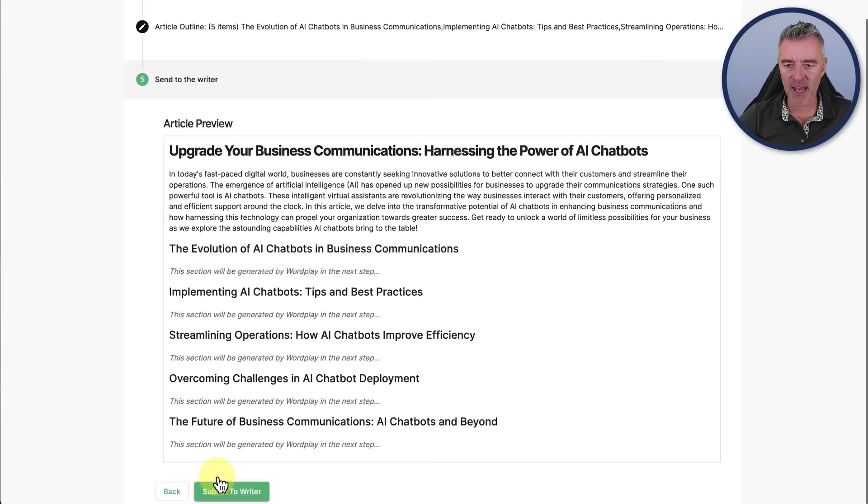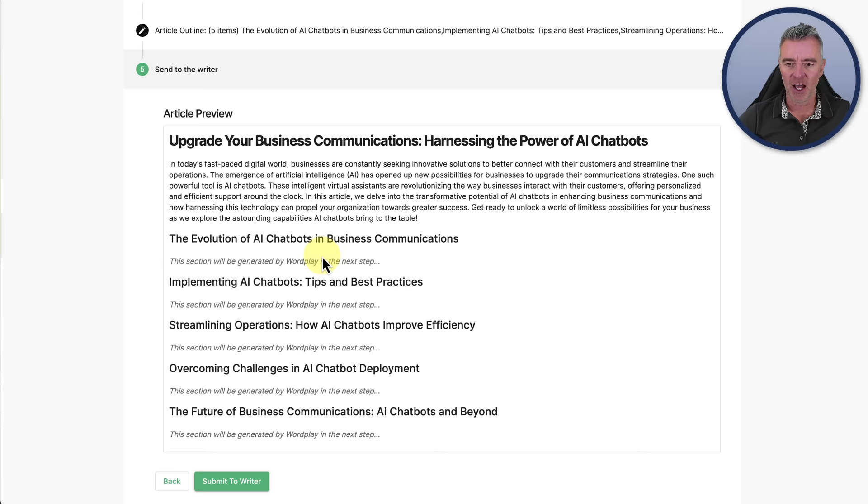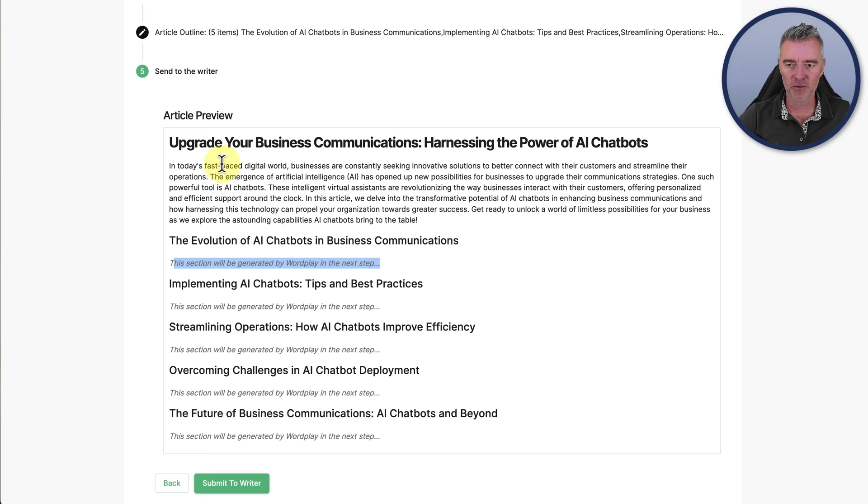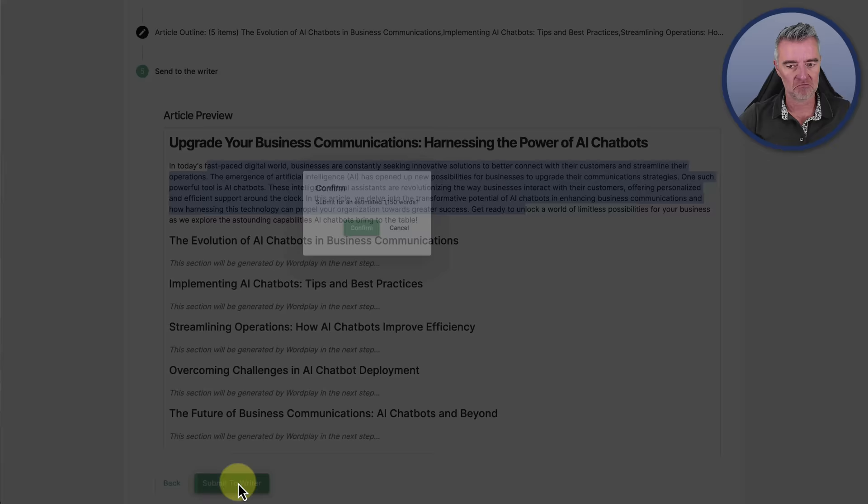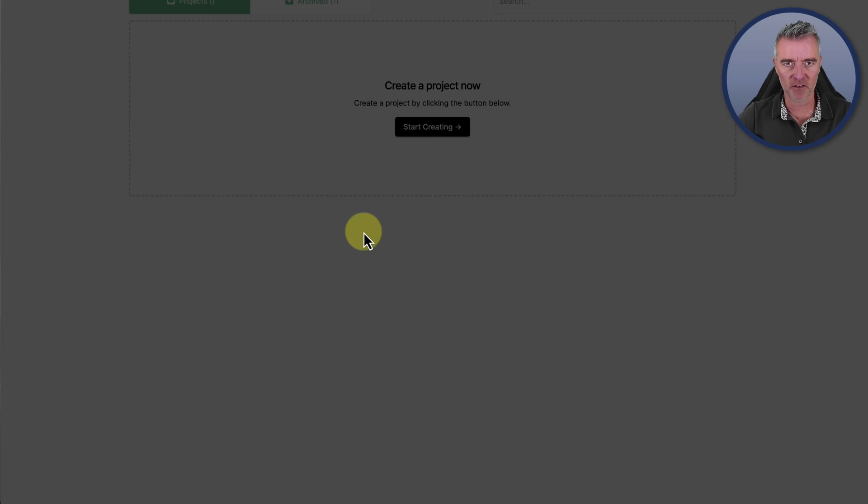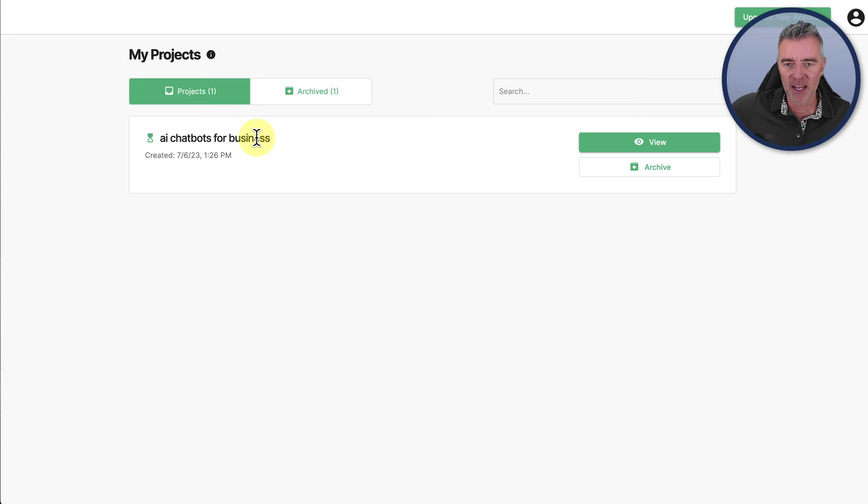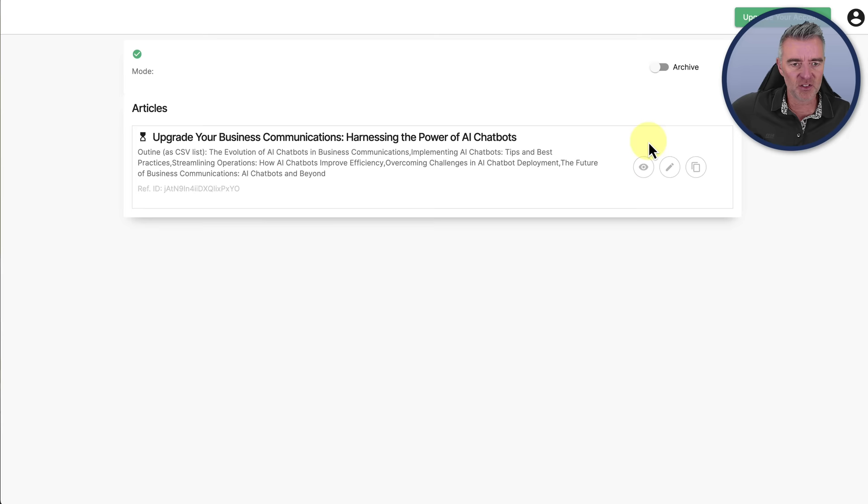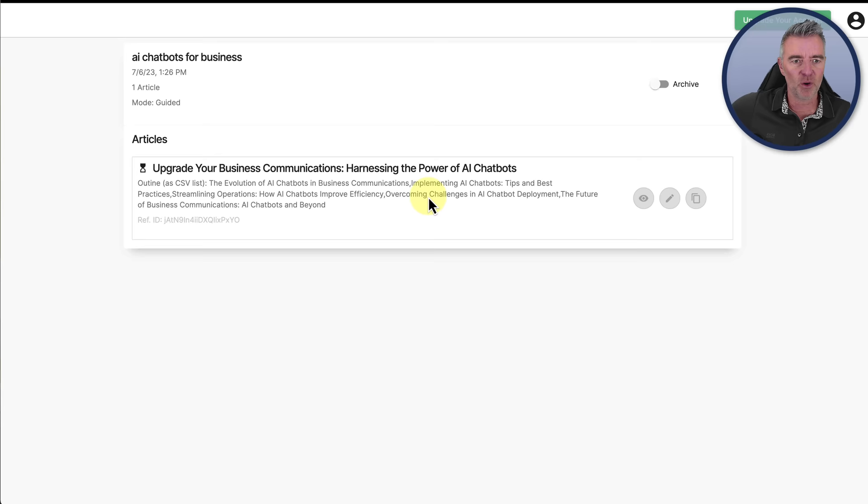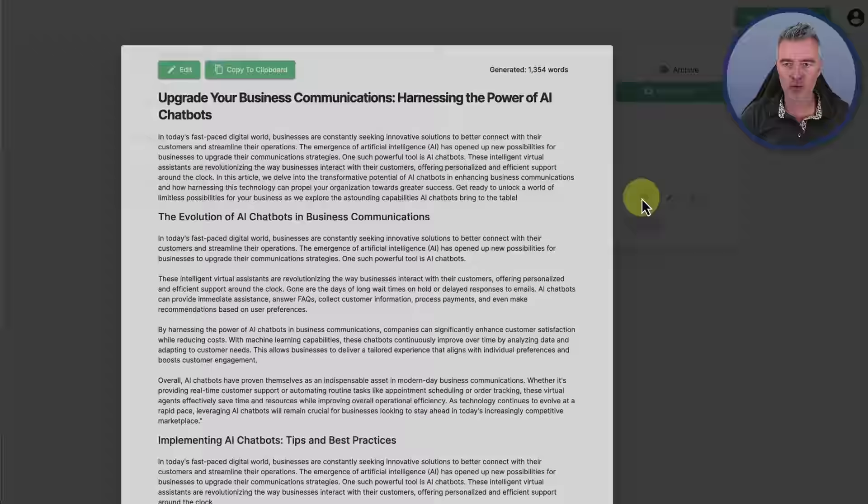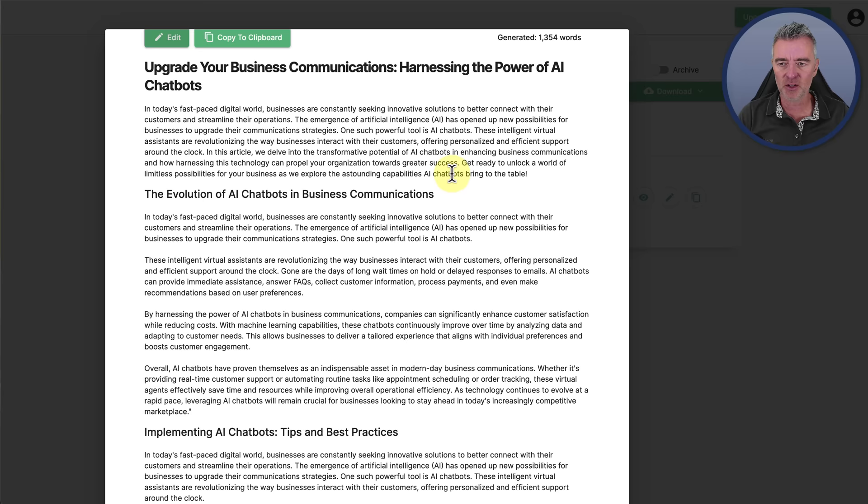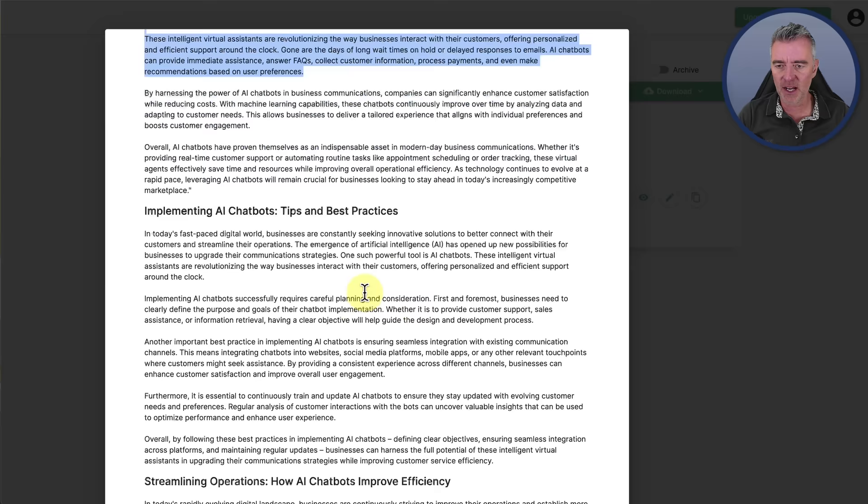Here's all the outlines. I think I'll just go ahead and pick like four or five of these. These are subtitles in your actual article, different sections. Let's have a look. The evolution of chatbots in business. I'm happy with that. Then I'm going to go implementation of them and then I'm going to go with overcoming the challenges. We've got our three outlines and it does say add more for a longer article. So why not? We'll add one more as well. Let's say the future of business communications and beyond and maybe even just one more. Streamlining operations. We'll click next and here's our article preview. It's going to use the AI to write each section for us. Submit to writer. An estimated 1,150 words.